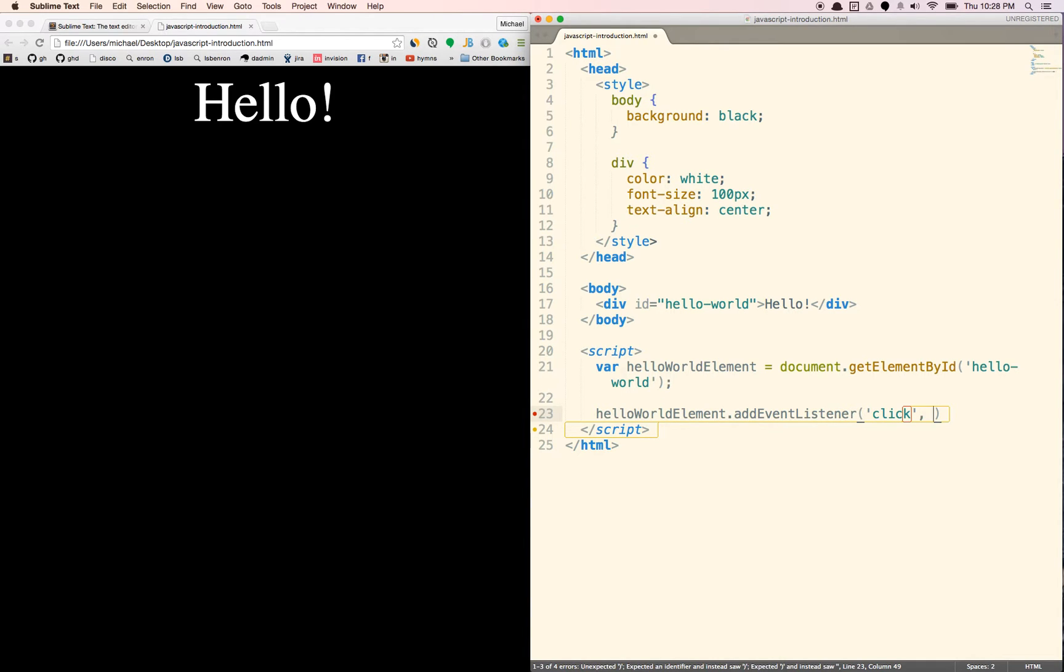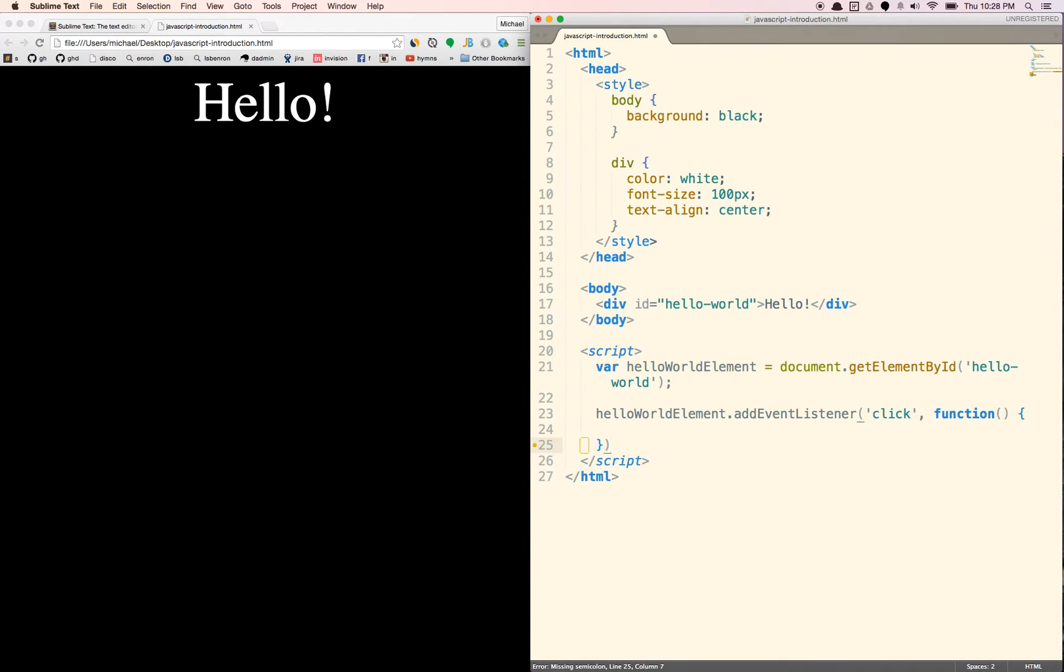And so let's, we're going to write a function here. Function is basically, it just kind of does whatever we tell it to do inside of these brackets. And so what we want to do is when we click, we want to change the text inside of that hello world element.